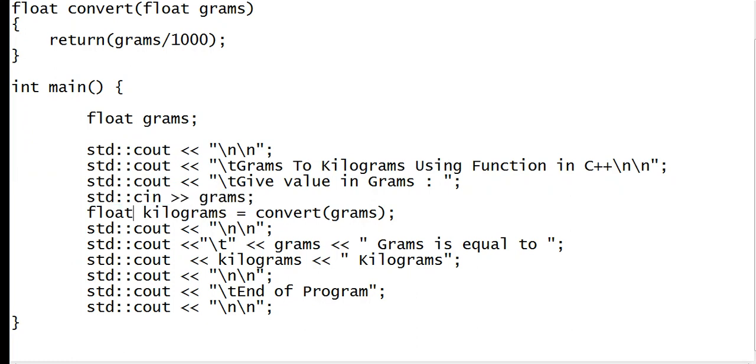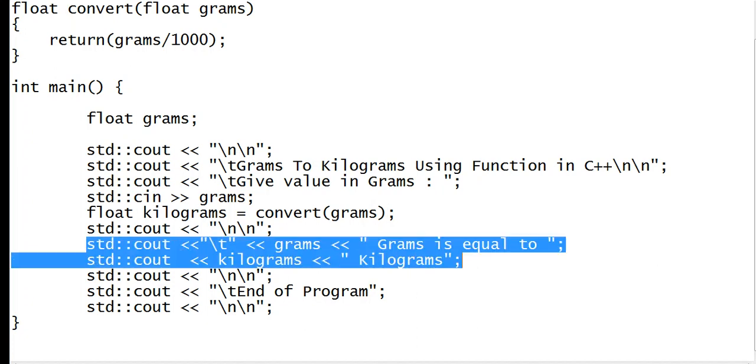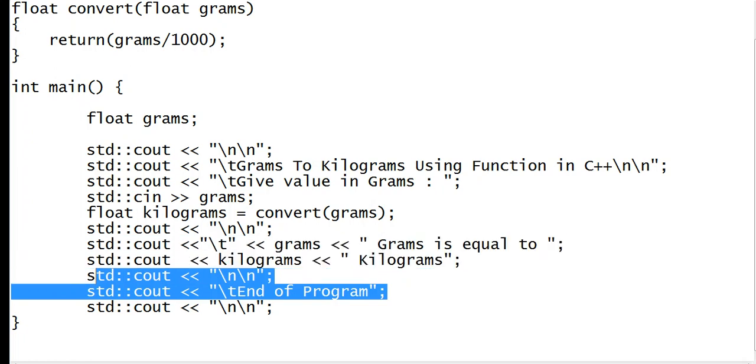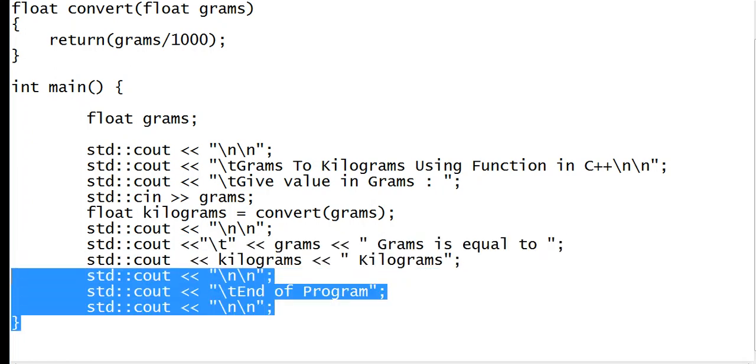And then float, another declaration - kilograms equals convert. We call the function convert and then we pass the value of grams. And then we display the result here, and the program informs the user that the program has ended in a new line.